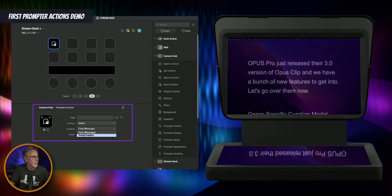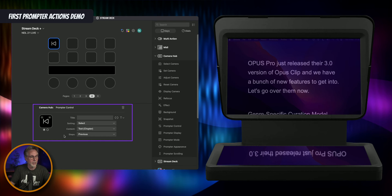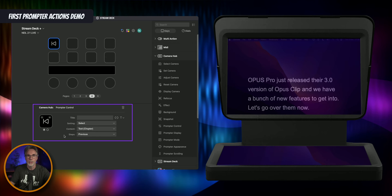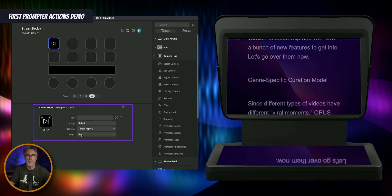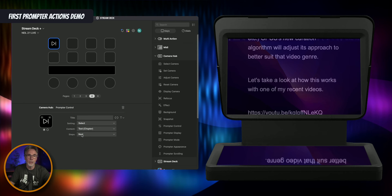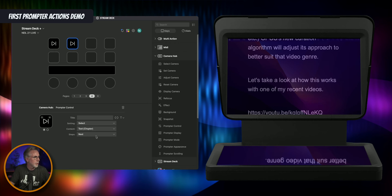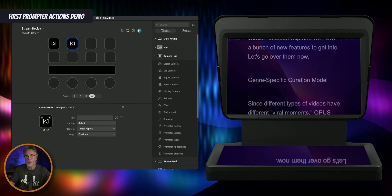The next option is text, so I can actually go between my different chapters. In the Camera Hub software you can create chapters in your script. I've got a few set up here so I'm just going to toggle through — let's go to next chapter. You can create multiple buttons with next or previous chapters. Let's copy this button and put it there — previous for that one, next for that one. So now I'm just toggling between the different chapters on my script.